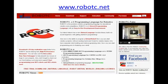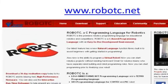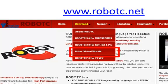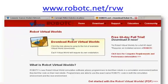Begin by going to RobotC.net. Once you're at RobotC.net, select Download, and then scroll down to Robot Virtual Worlds.